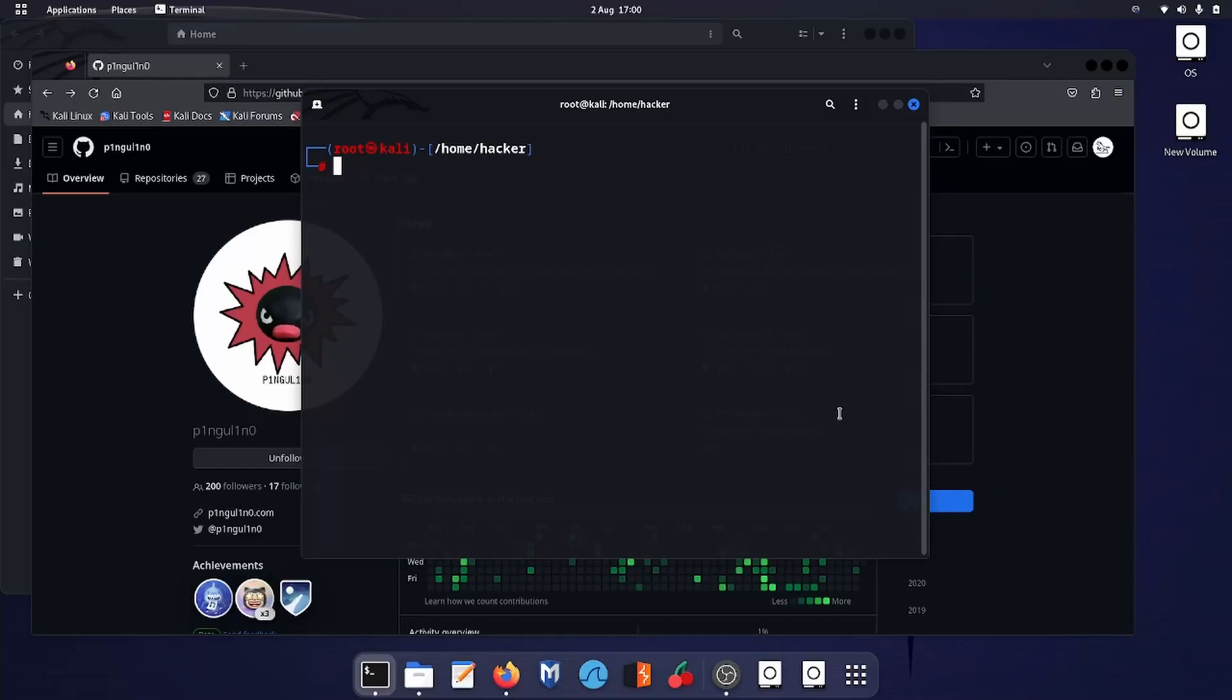Hello everyone and welcome back. In this video we will look at another tool for open source intelligence gathering. So let's get started.